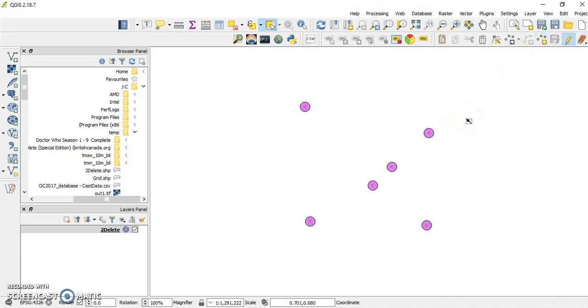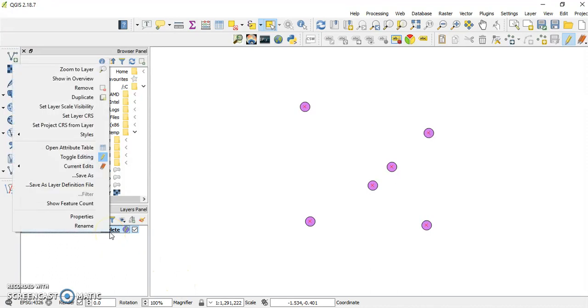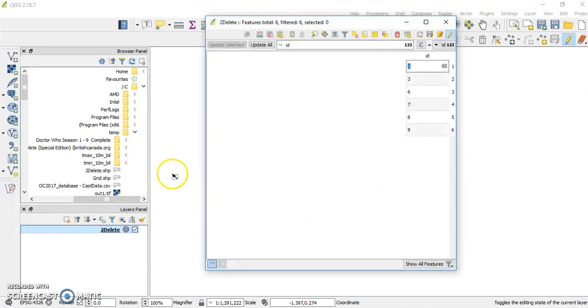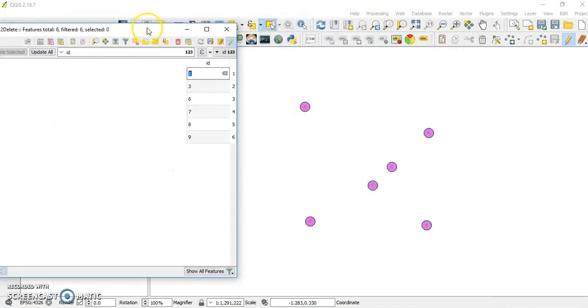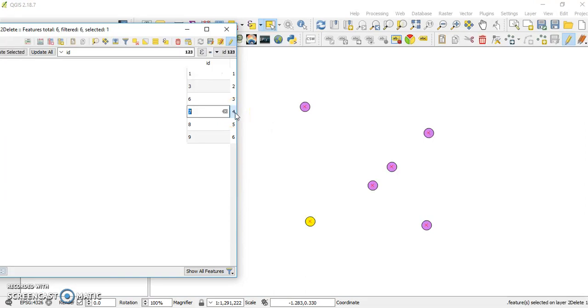Another way to do it, if you go to the attributes table like this, you can select features directly from here. Let's say the feature ID number 7.